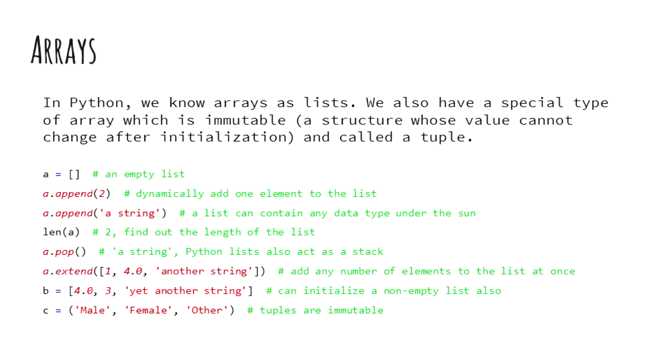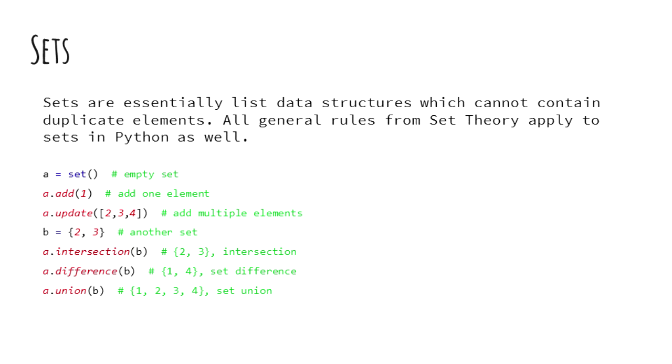Tuples are the same as lists with respect to accessing the elements by indexing or slicing, but we cannot change the values as it is immutable. Sets are data structures which are like lists, but they cannot contain duplicates. So, if you add three to a set and again try to add three again, it will still have only one three.